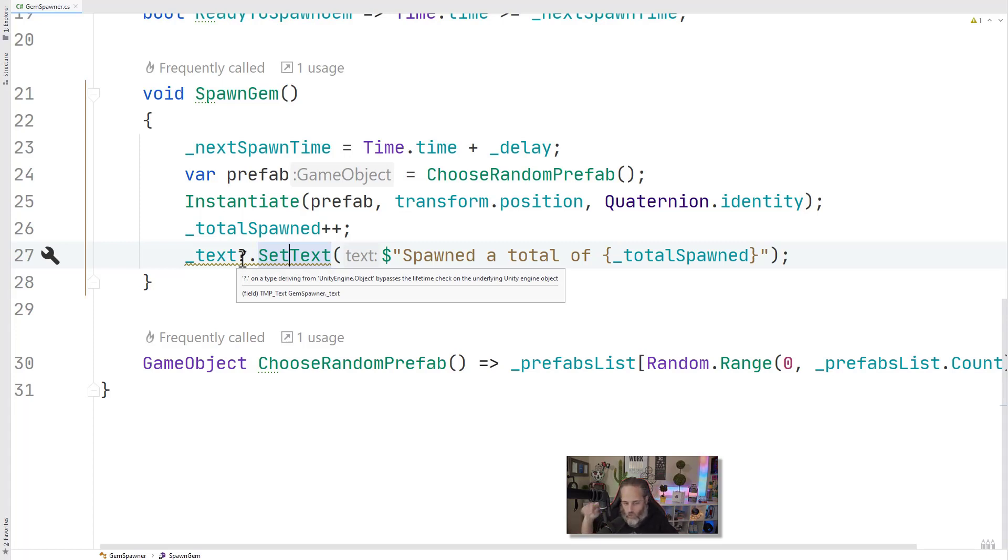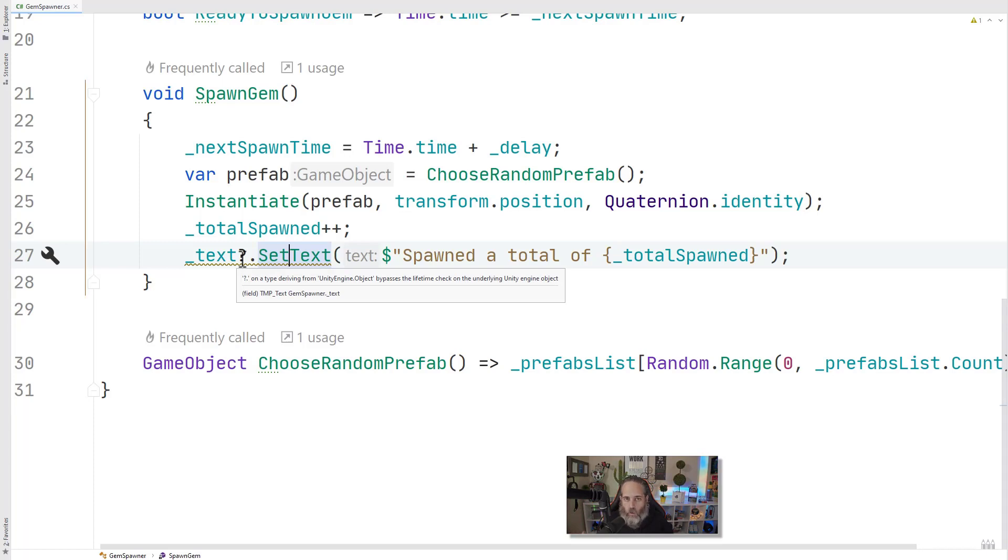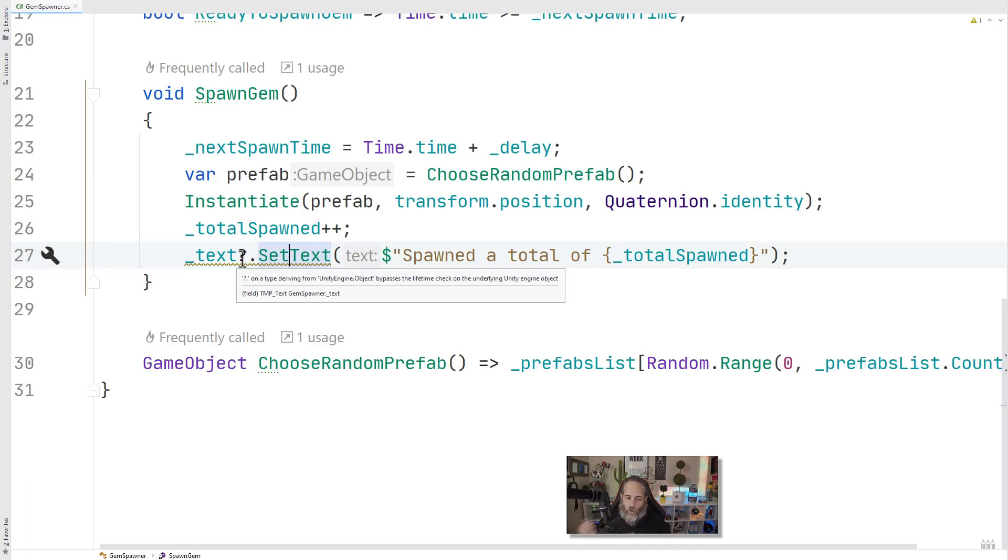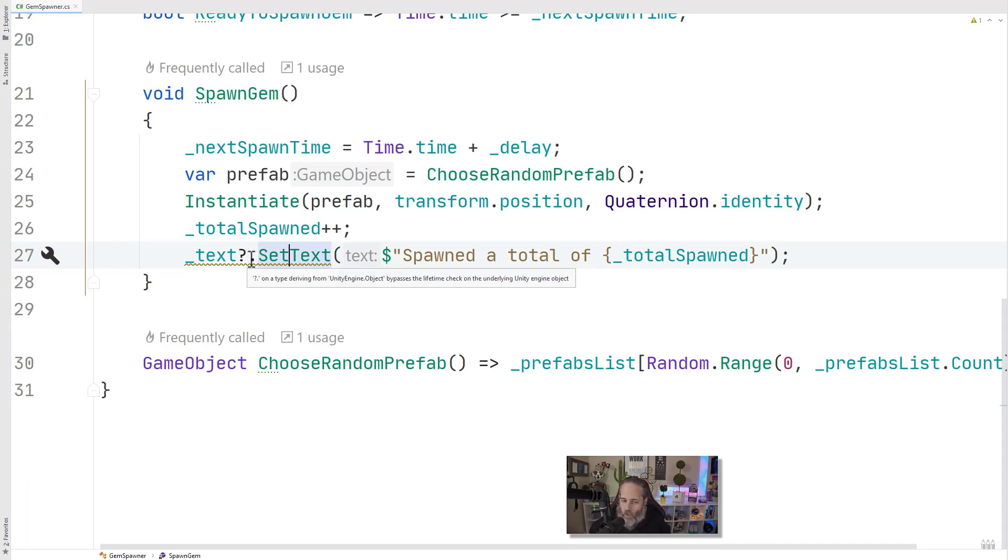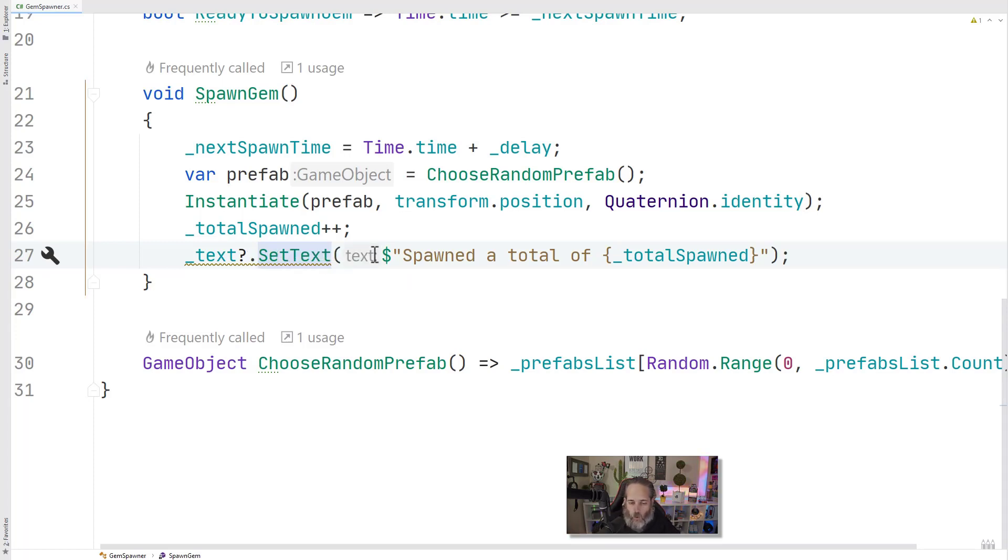And it's saying that this null conditional operator doesn't actually check the lifecycle of this object. So if the text object has been destroyed, it was there and then got destroyed, we might get a failure here and throw a null reference exception. But if it was never assigned, we're totally fine. And if it's not a game object, we're totally fine to use the null condition operator too. I use it all the time. I wouldn't worry too much about the lifetime check unless it's an object that you're actually destroying. If it's something you're creating and destroying at runtime, then do a full null check. Let's go on to the next part though.